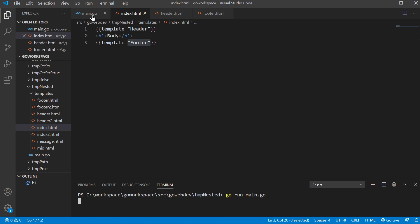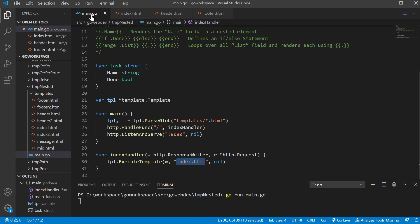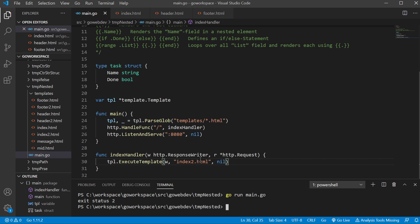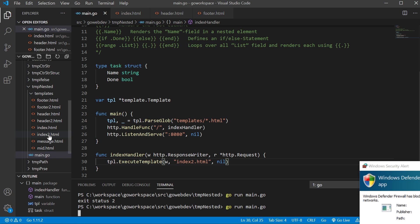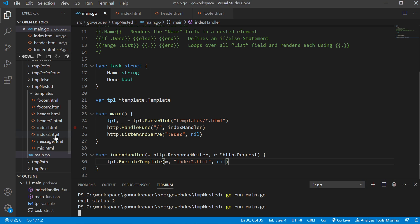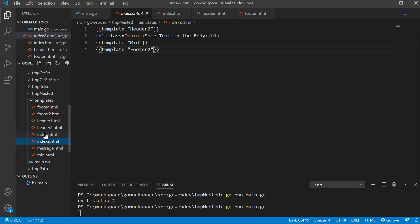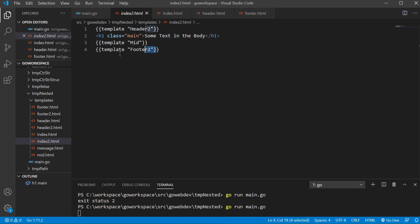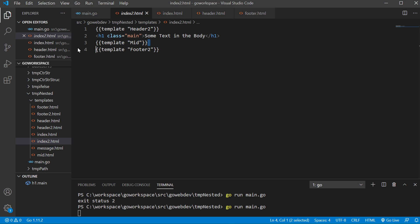So let's go ahead and take a look at an example that's going to bring in a lot more stuff. So, okay, so we're going to be using index2.html and as we look at that, we're going to bring in a header, we're going to bring in a footer, and we're even going to be bringing in a template in the middle as well.